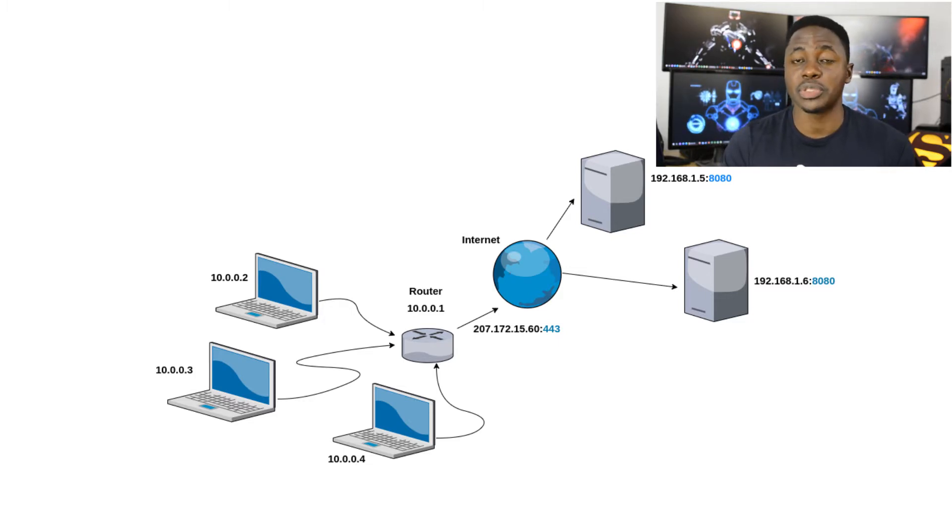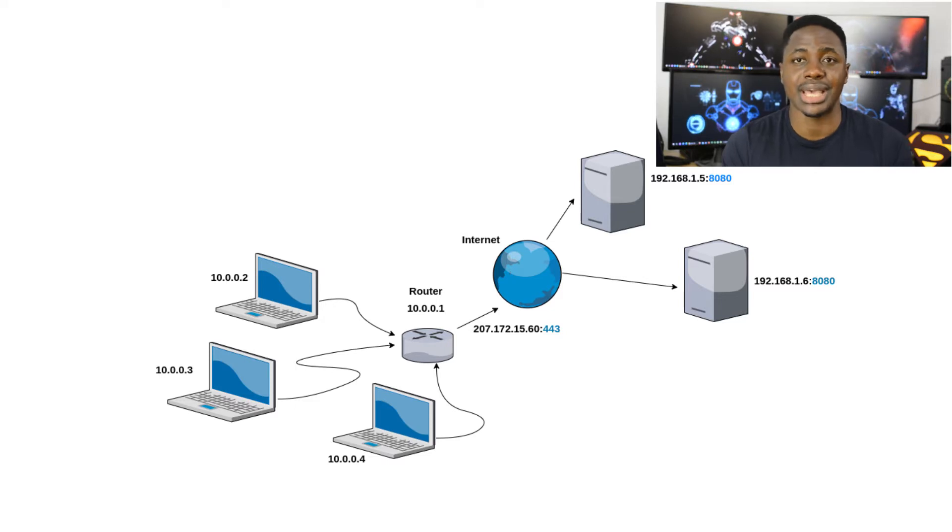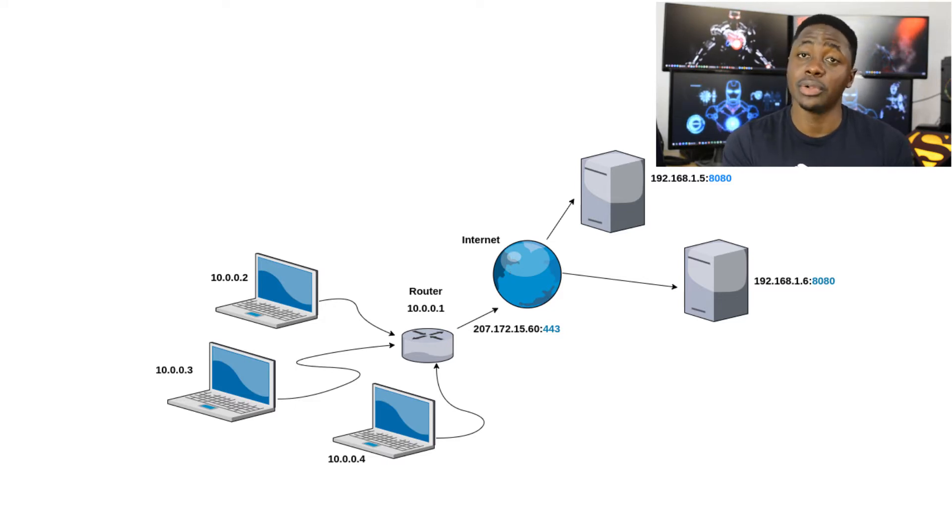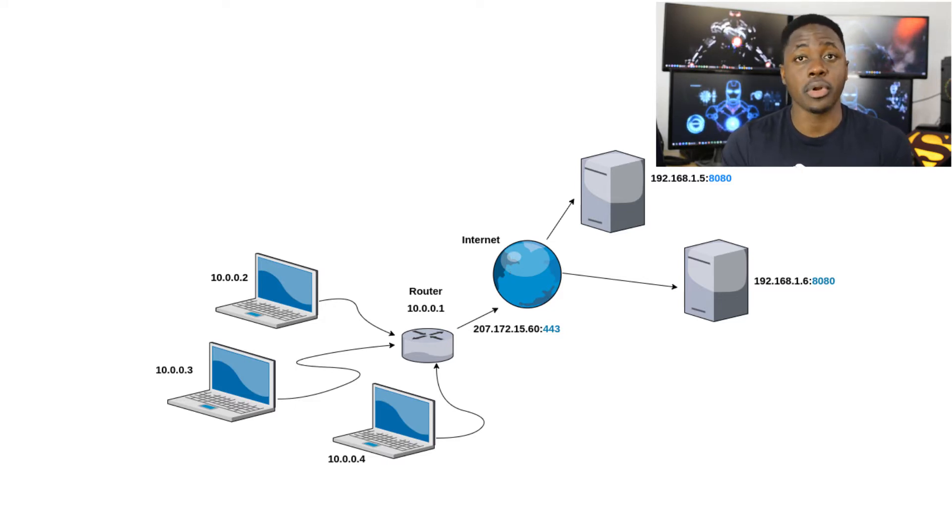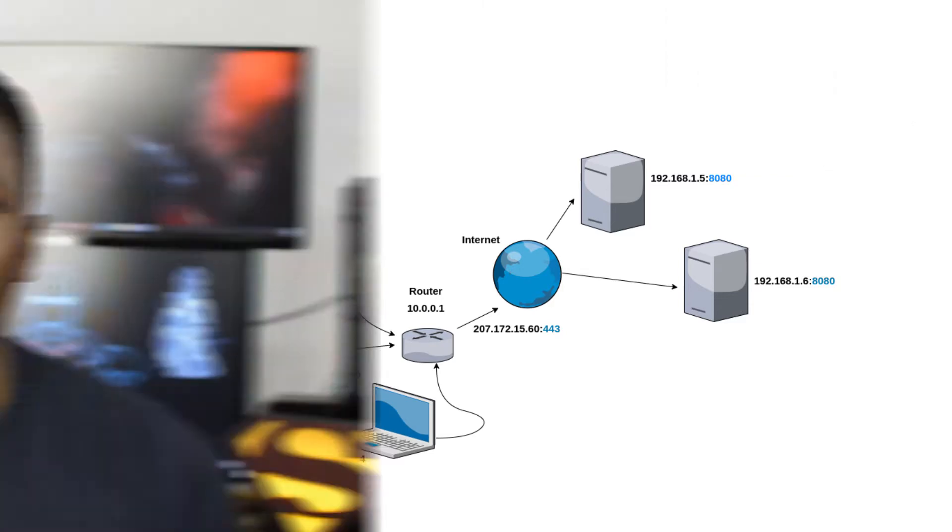Port forwarding is part of network address translation in that it redirects a single IP and specific port number on one system to another system.